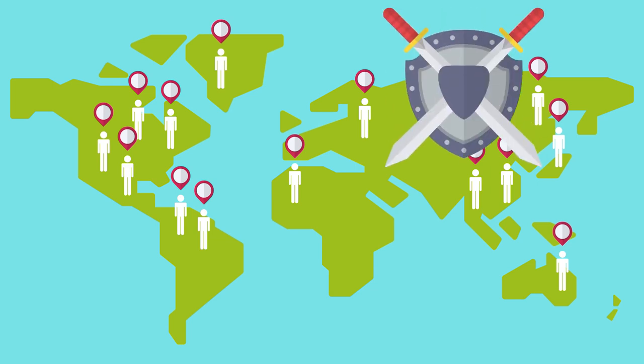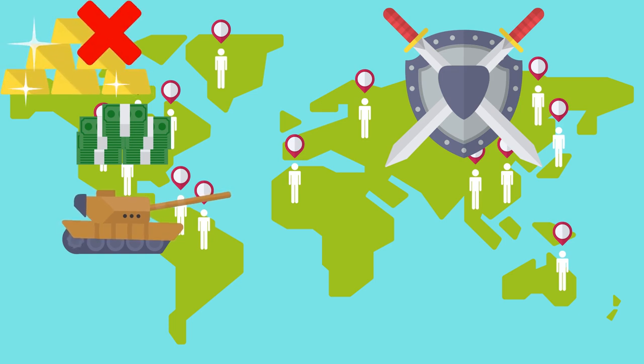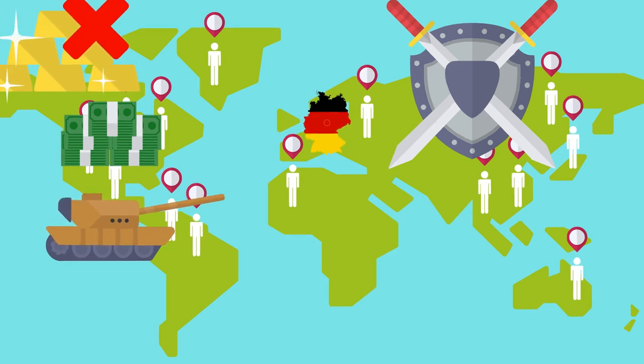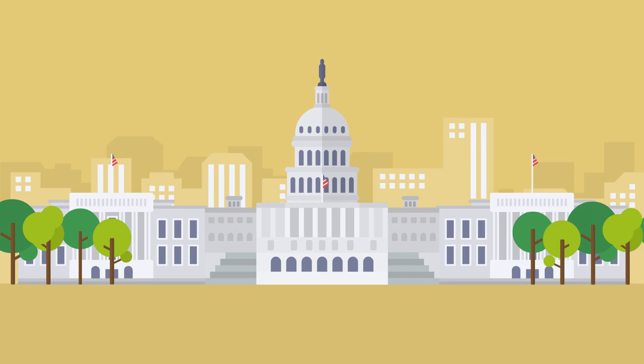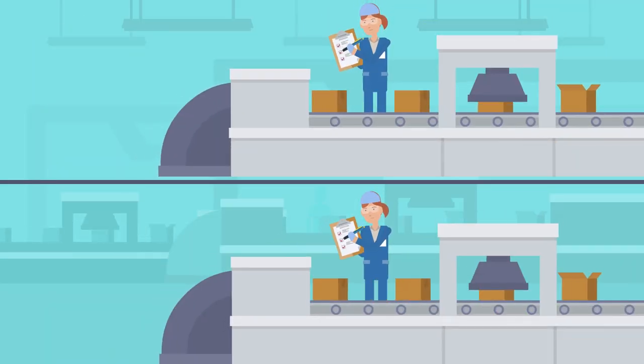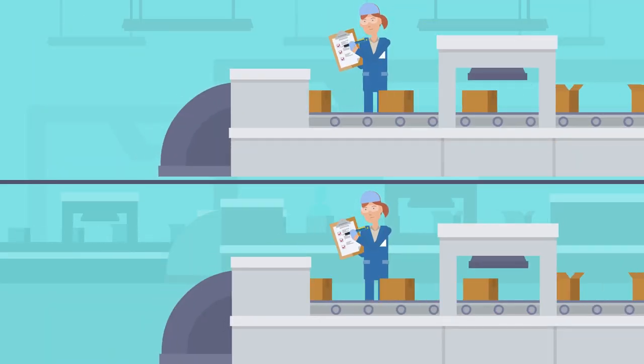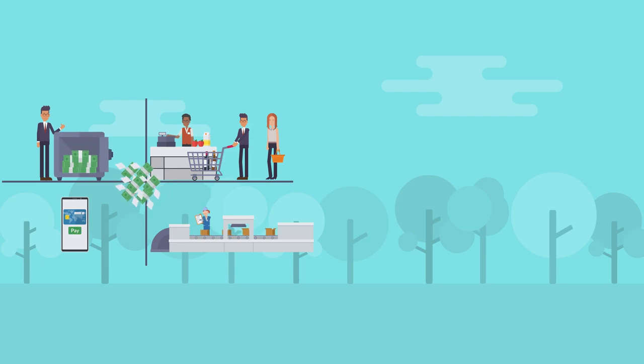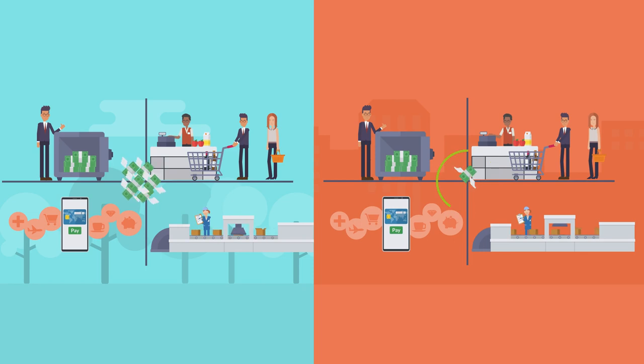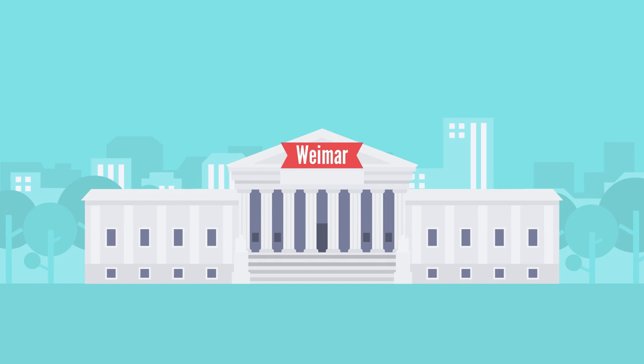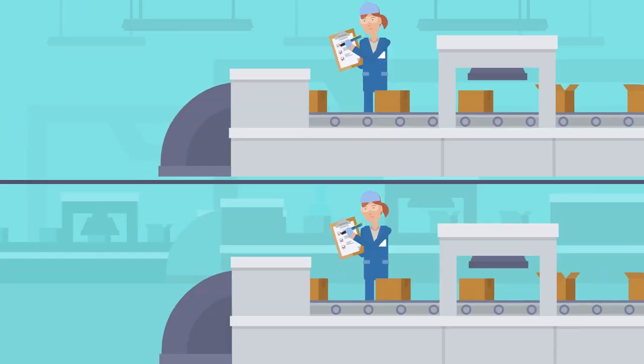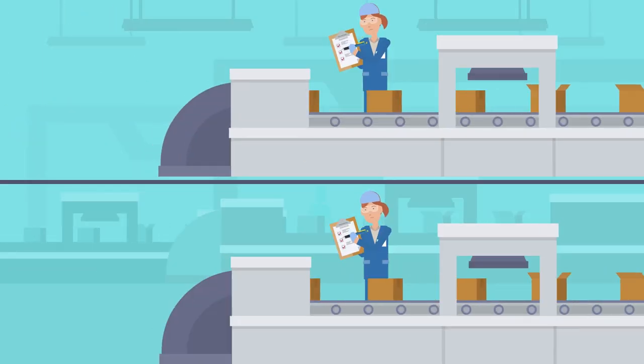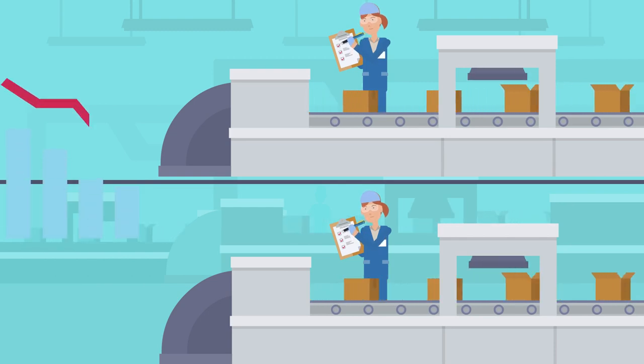However, as soon as the globe joined World War One, nations that required money to support their military expenditures immediately abandoned the gold standard. One such country was Germany. The imperial German government amassed a debt of 150 billion marks to pay for its war effort. Additionally, it started a strategy of excessive currency printing which resulted in six times as much money in circulation at the end of the war as there was at the start. After the war, the new German administration known as the Weimar government because of its capital city chose to maintain the practice of excessive currency creation to support the faltering economy.